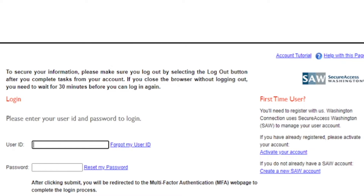If you have forgotten your user ID, click the Forgot My User ID link. If you have forgotten your password, click the Reset My Password link.